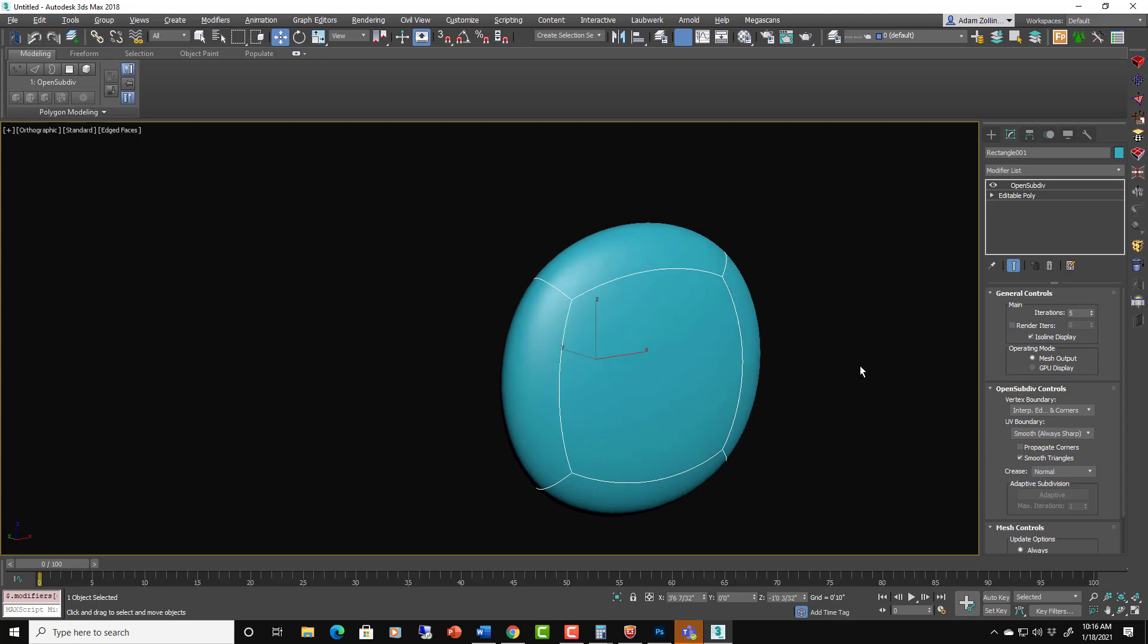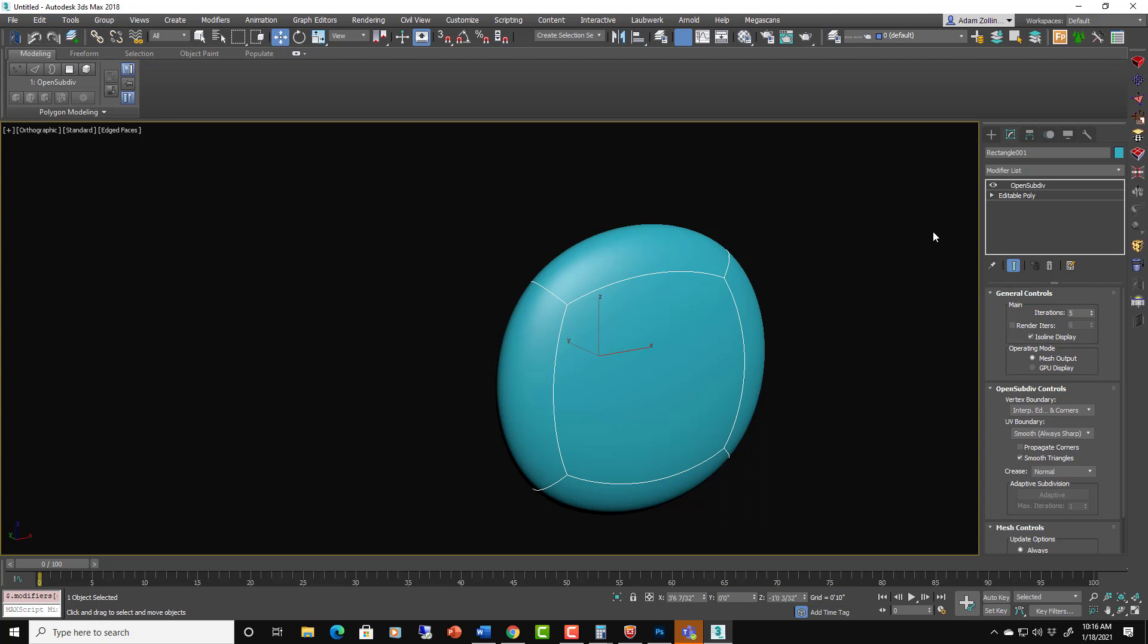So Isoline on looks like that. But the way that we control this is not with adding more edges necessarily, we focus a lot more on crease settings.